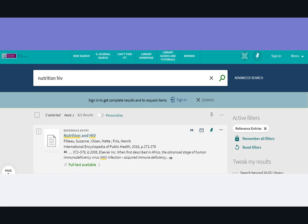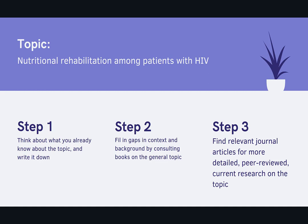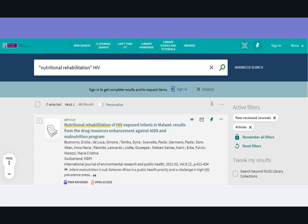Once you feel like you have enough contextual background information, you can go on to find relevant journal articles for more detailed, peer-reviewed, and current research on the topic. Use keywords relating to the topic in the library catalog to find journal articles, and use filters on the right-hand side to narrow down to articles from peer-reviewed journals.